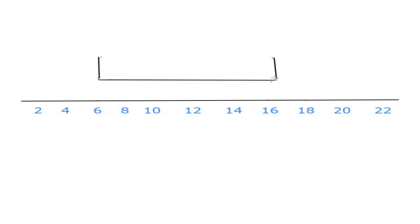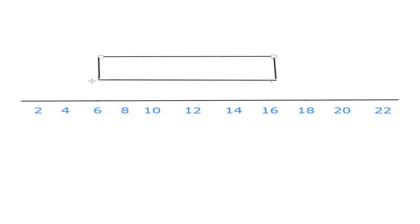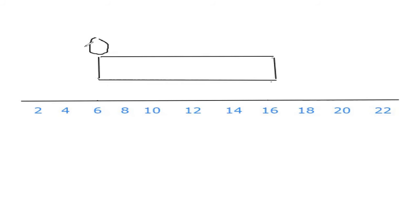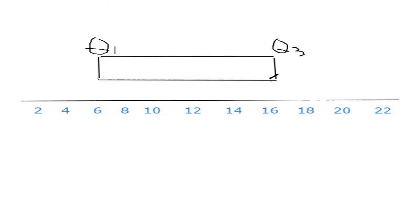Take a line here and take another line. My line is not so good, but better to use straight line. Try to take a straight line. You can use pencil, then better to erase. Make a box. So this is Q1 and this is Q3. That is Q1 is 6 and Q3 is 16.